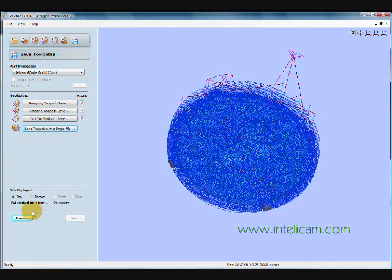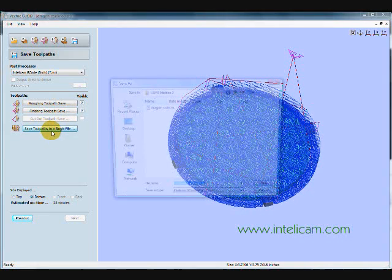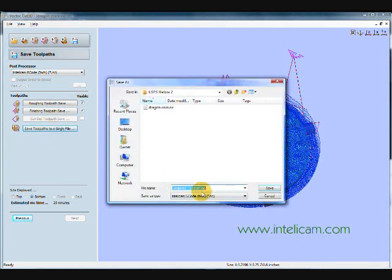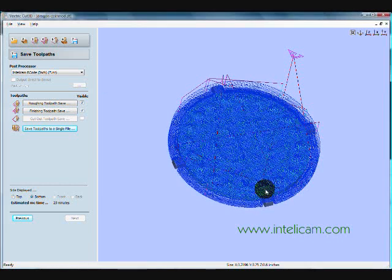And then choose the bottom file. And I'll just call this Dragon Bottom and save it. And those files will be picked up directly by the IntelliCAM machine controller. And it'll be ready to go.